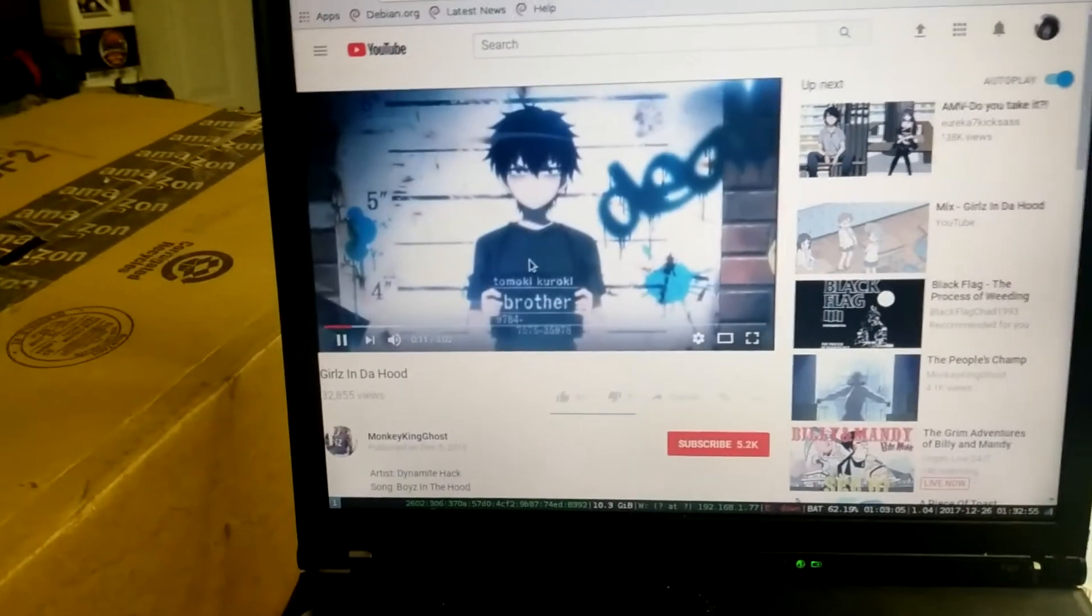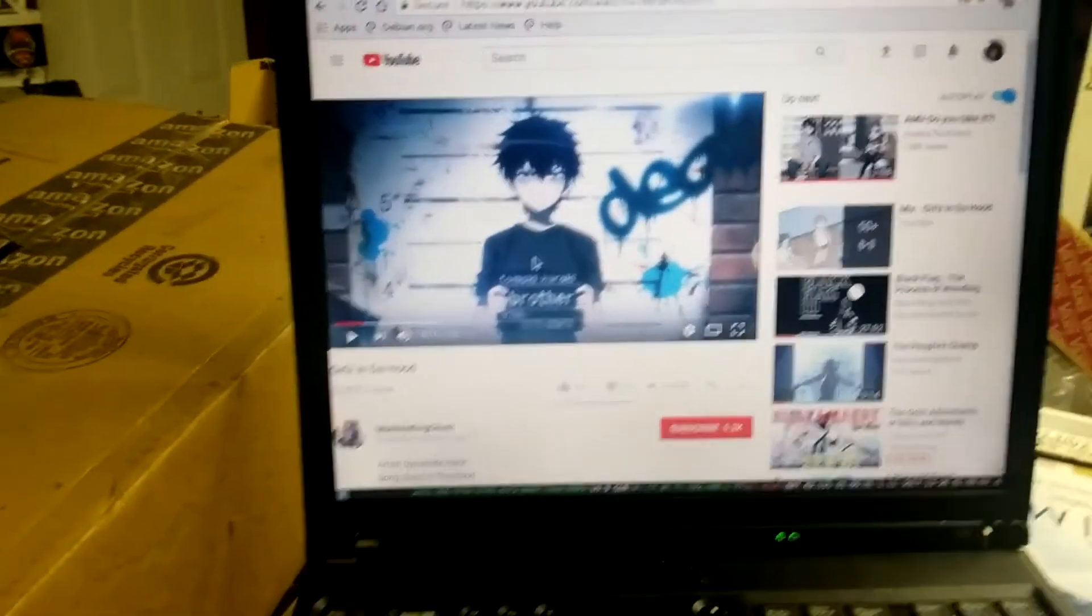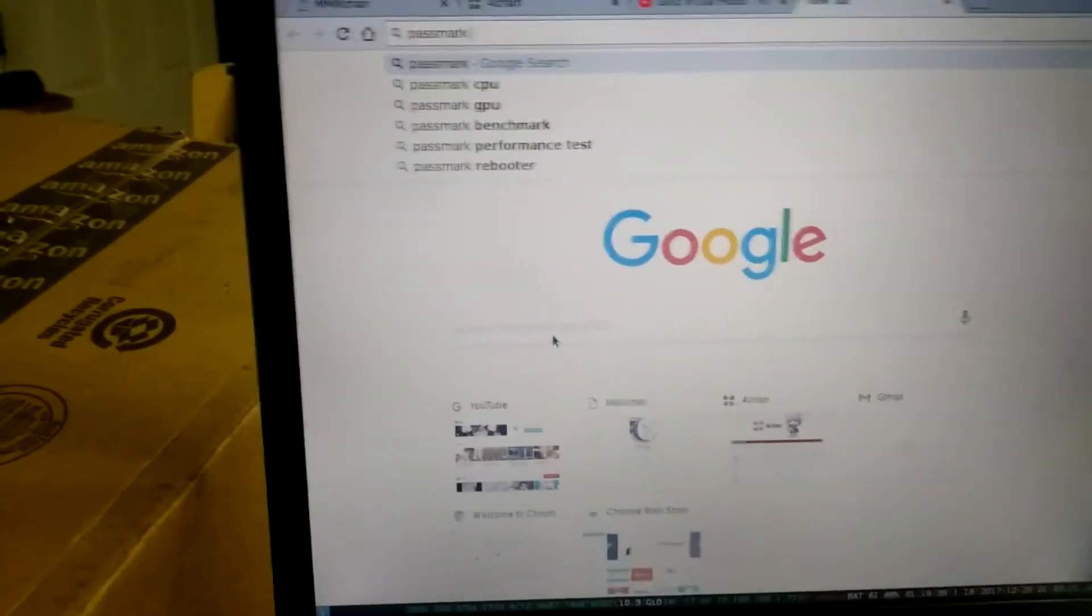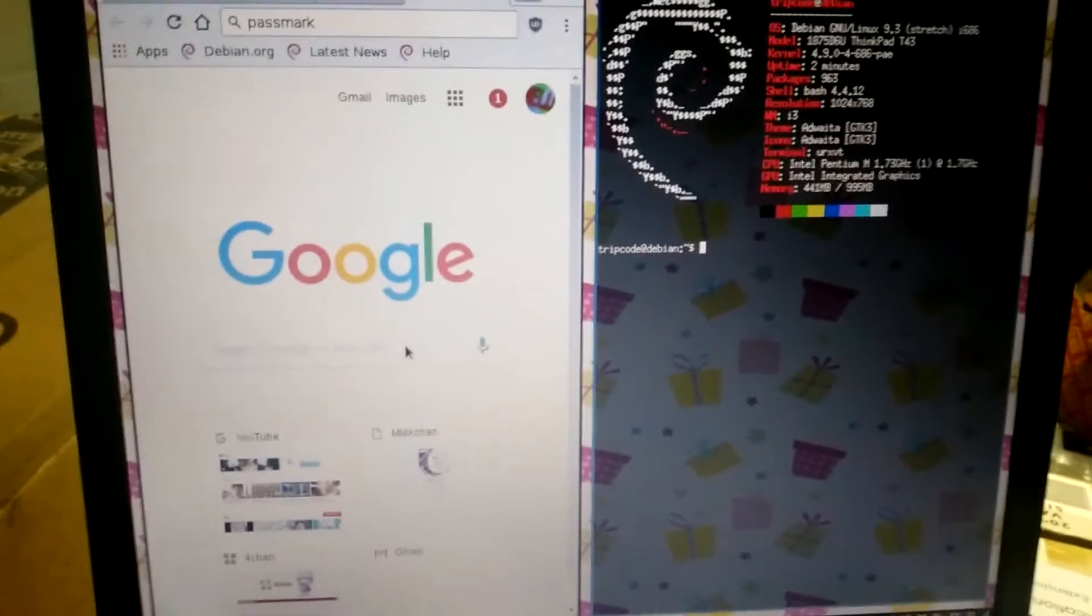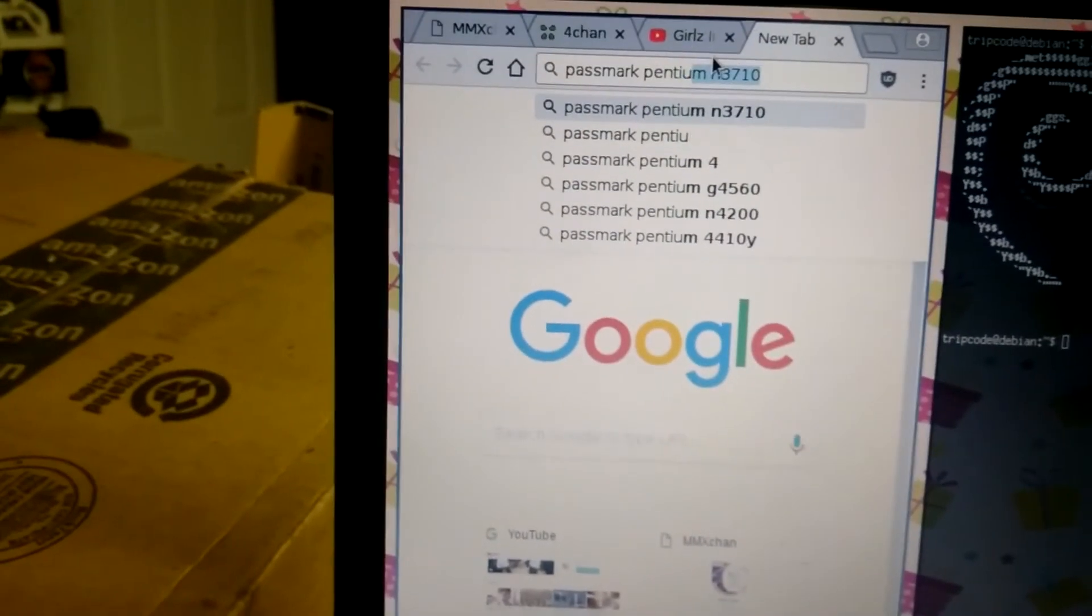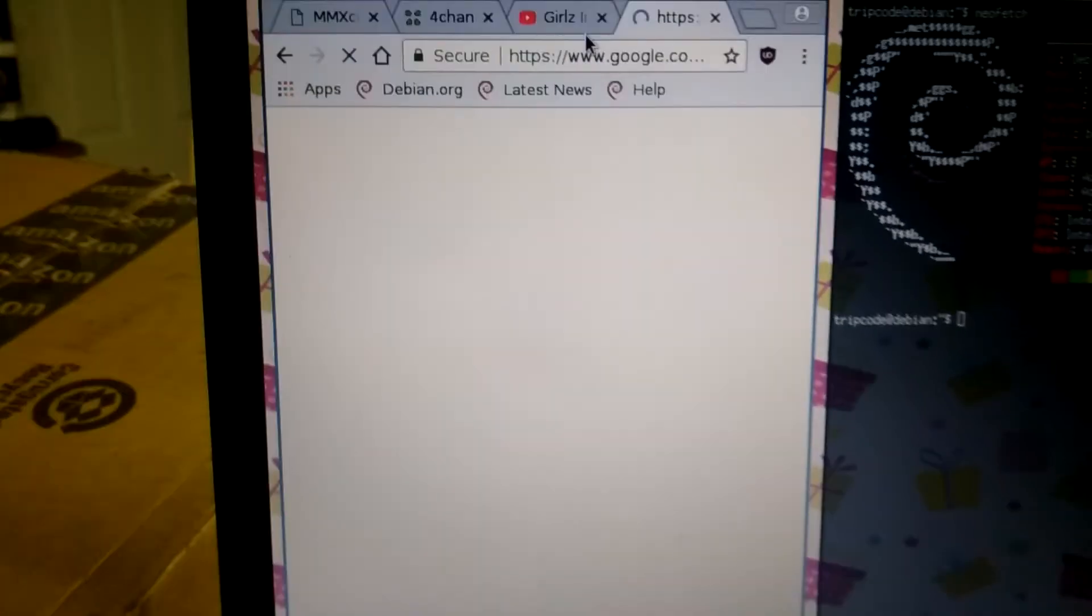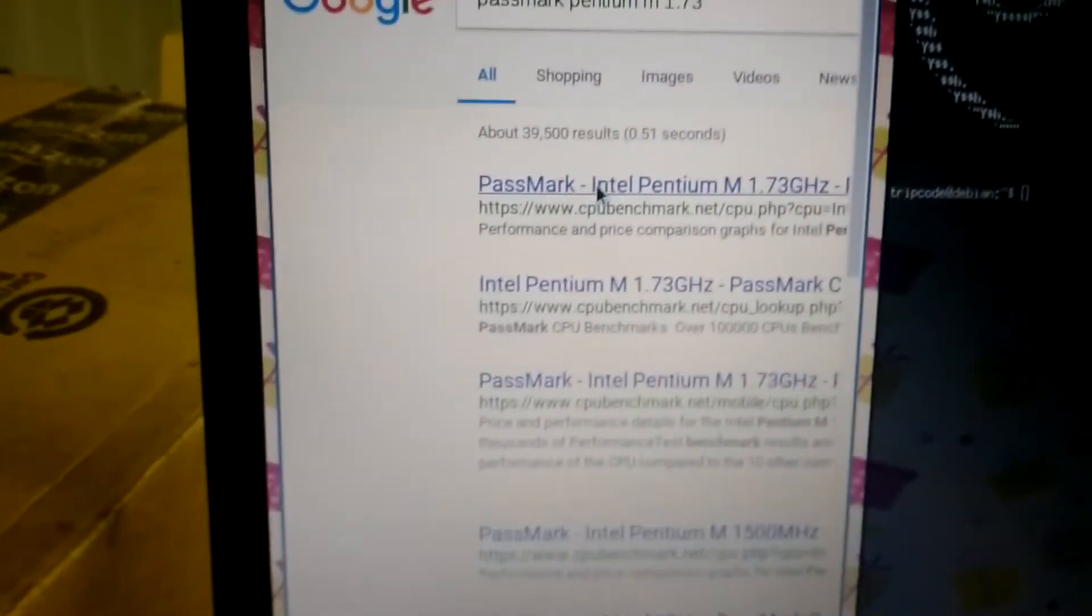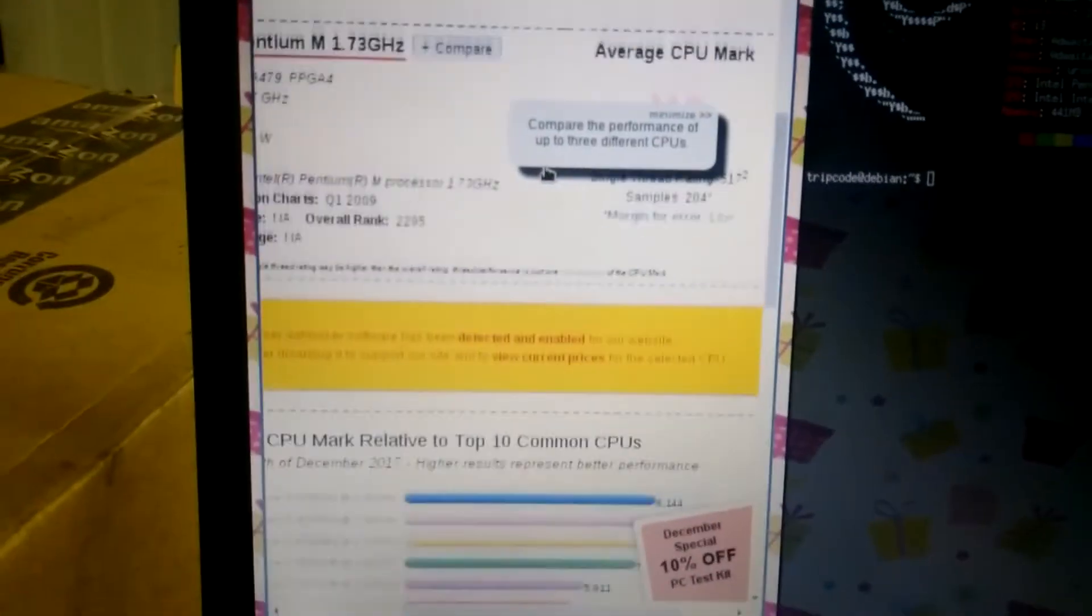My guess is it performs about the same as a first generation Atom processor. You can hear the fan spinning up a little bit. I guess we can check that right now. I can go to Passmark. It has a Pentium M CPU. Let me just try to figure out which exact one it has. Pentium M 1.73 gigahertz. We'll start that up and see what it gets as a Passmark score.